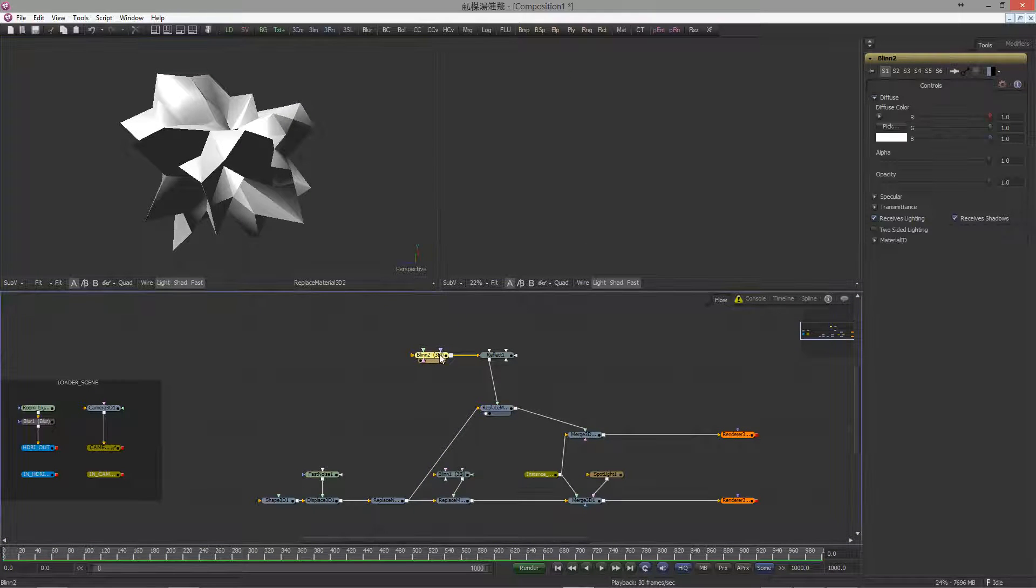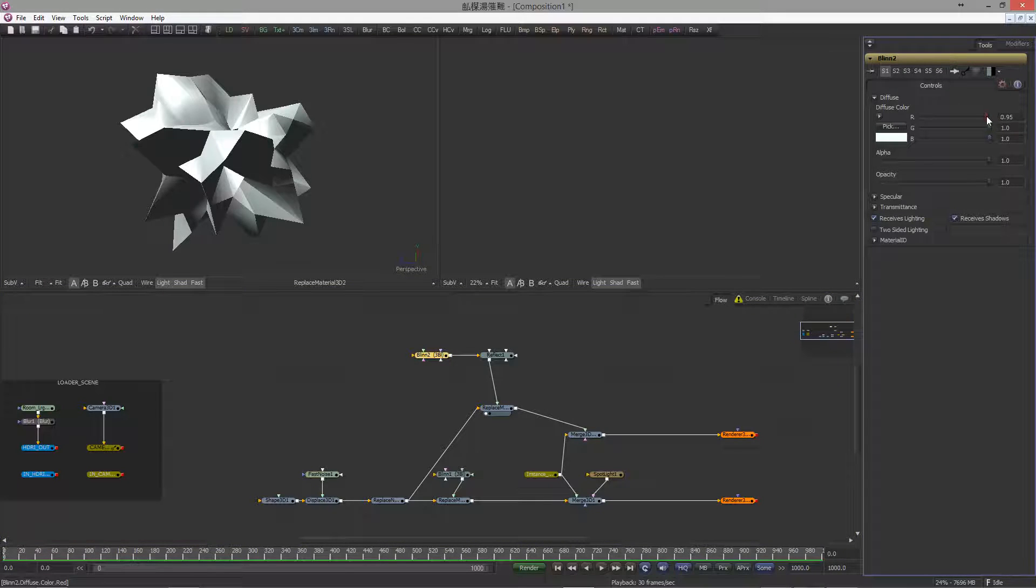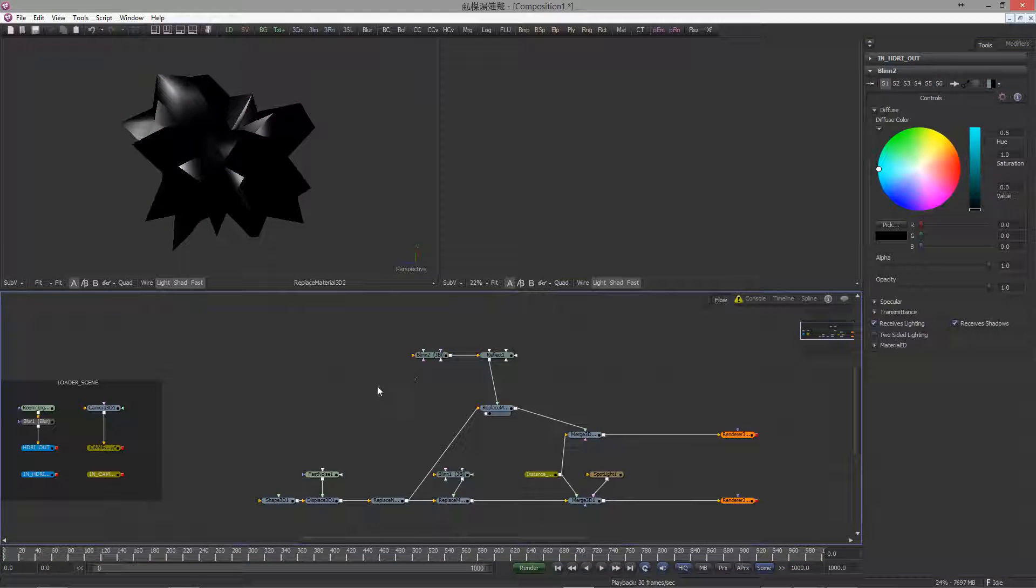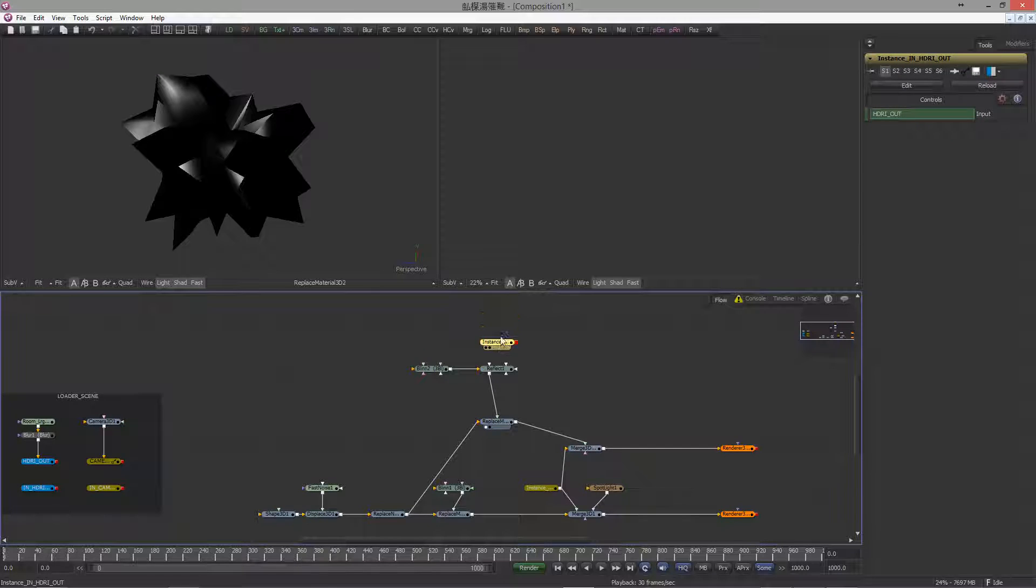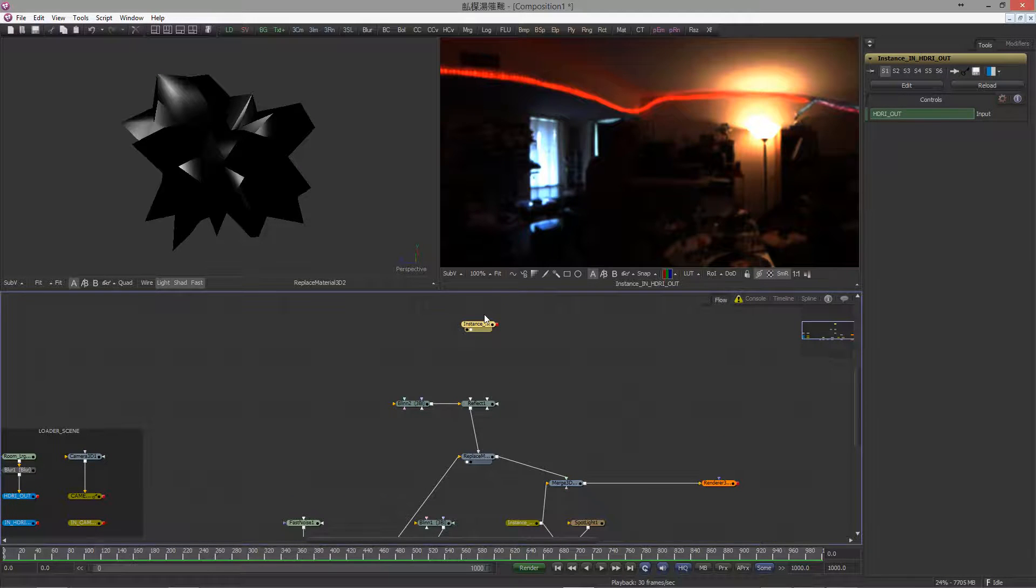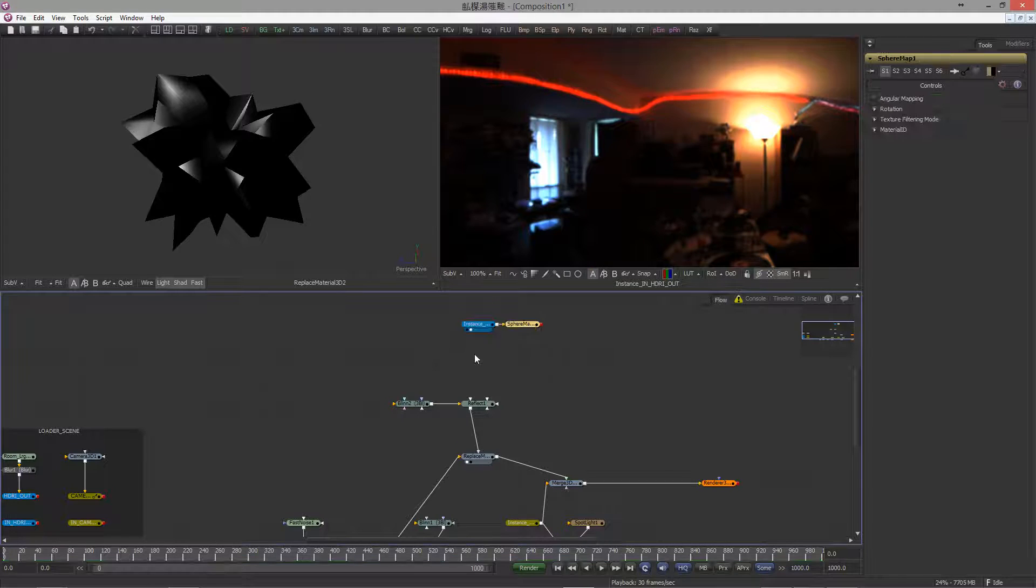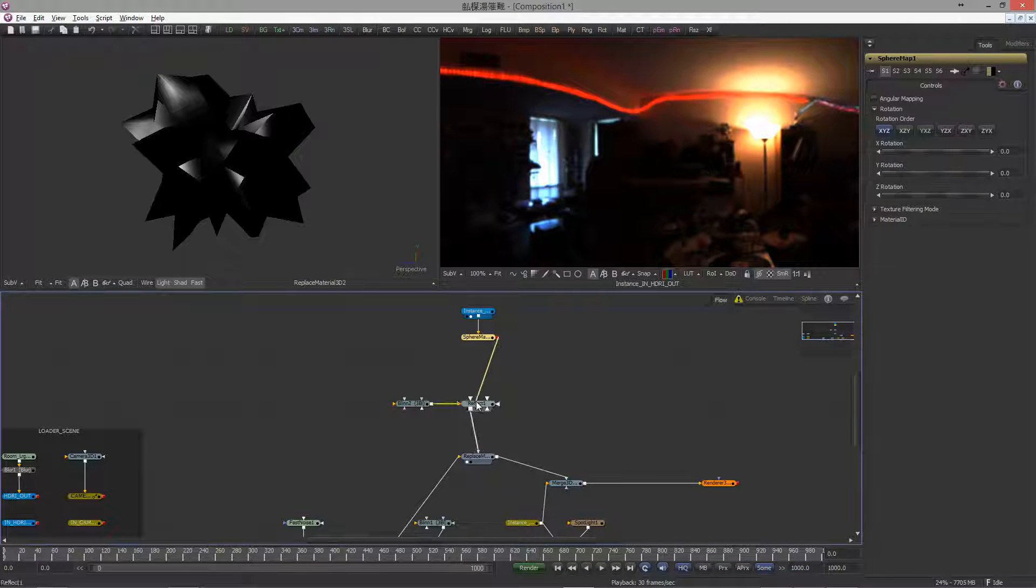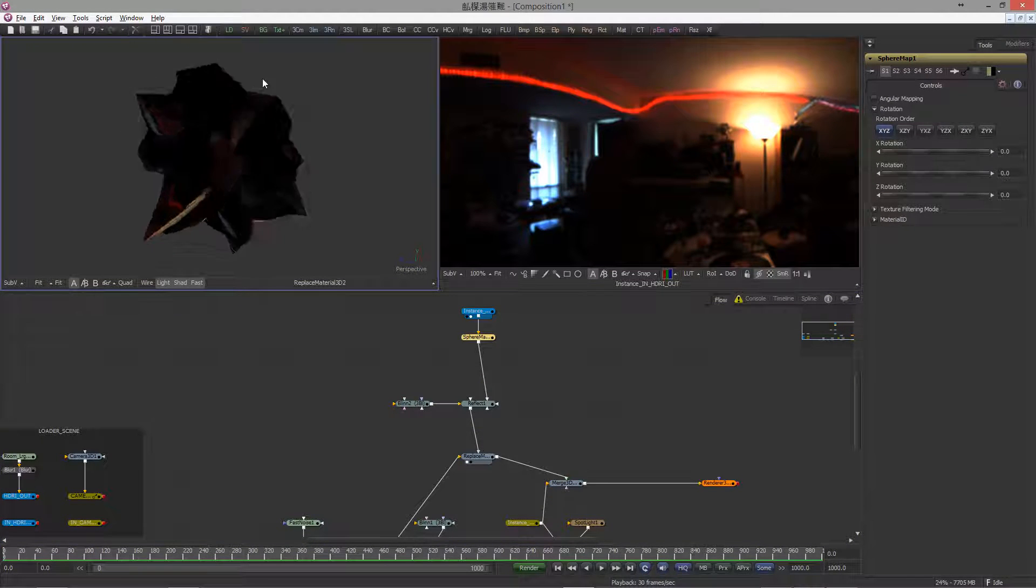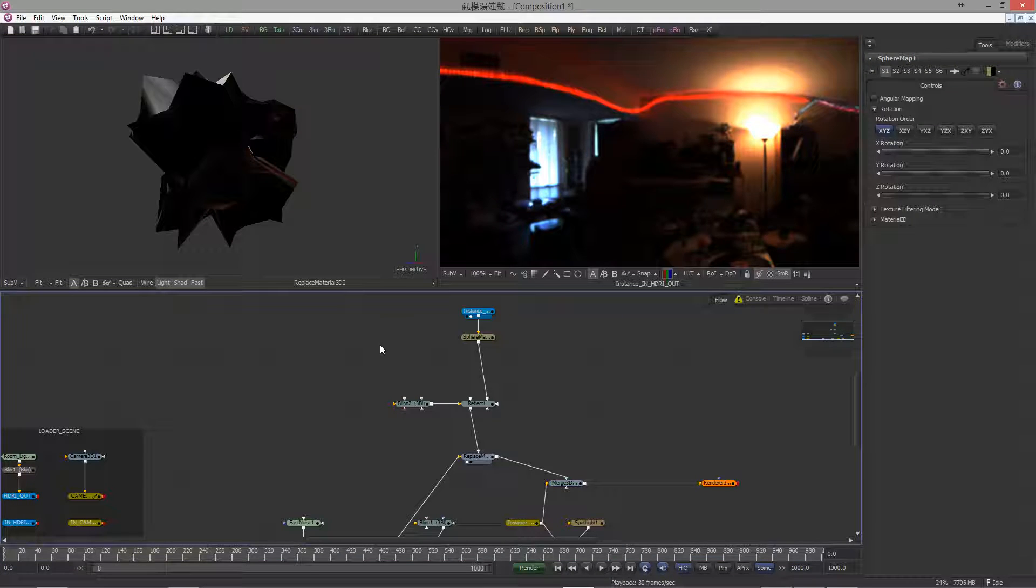Now, since we want a raw reflection pass, we set the color to black. Next, grab a copy of our HDR wireless node, Control C to copy and click here and this time, Control Shift V to paste in an instance. Append a Sphere Map node. You can leave the default settings. Hook this into the Reflect Color channel. By the way, before releasing your mouse, hit Alt to get the channel pop-up menu.